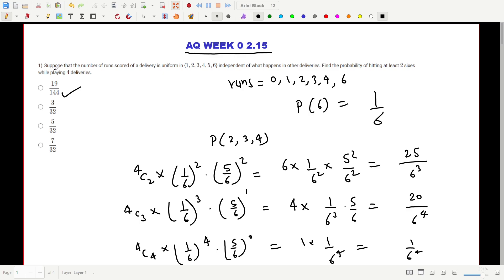The first question states: suppose the number of runs scored off a delivery is uniform and independent of other deliveries. In one over, on a single ball, the possible runs are zero, one, two, four, or six — so there are six total options for runs scored per ball.